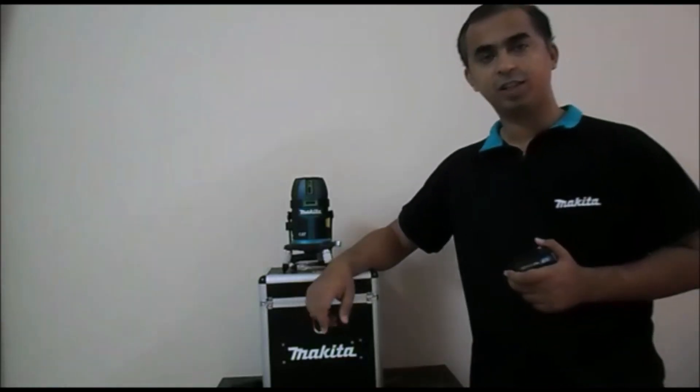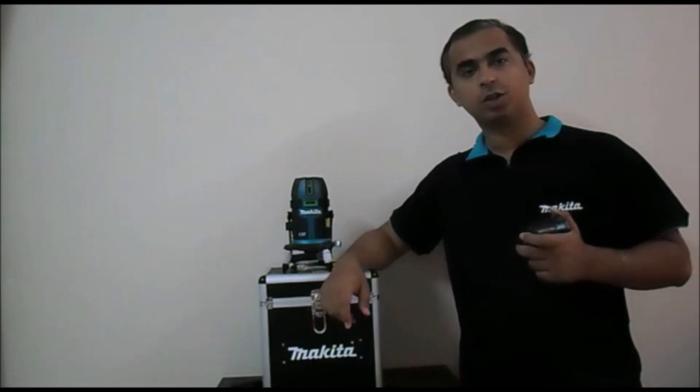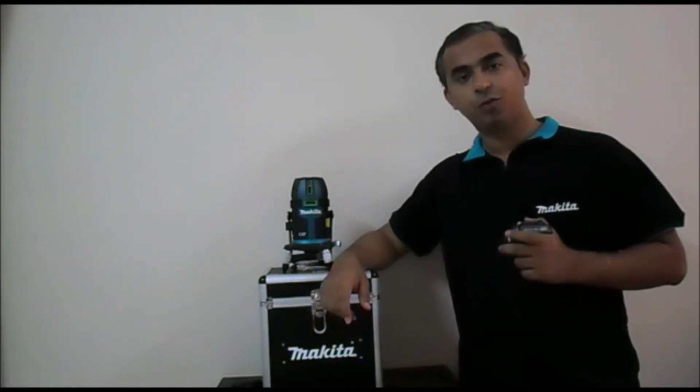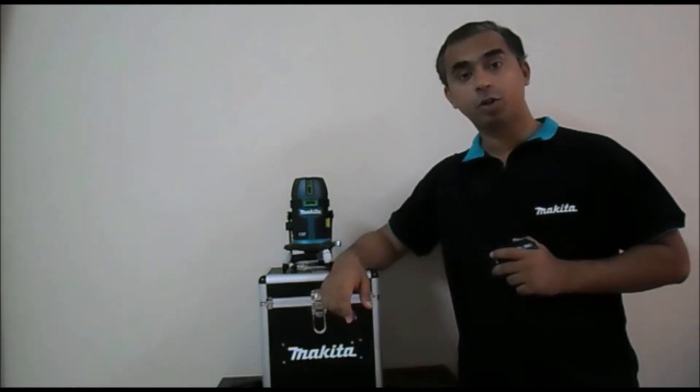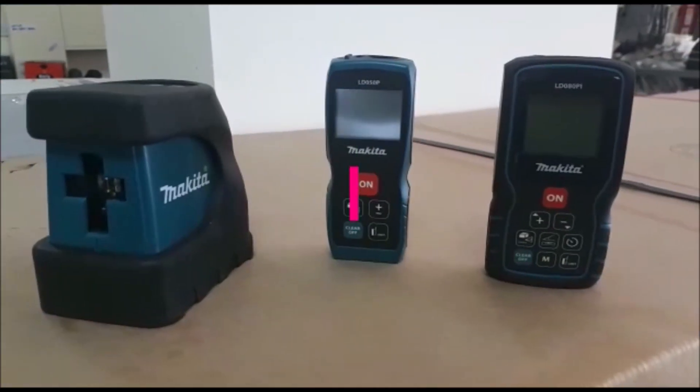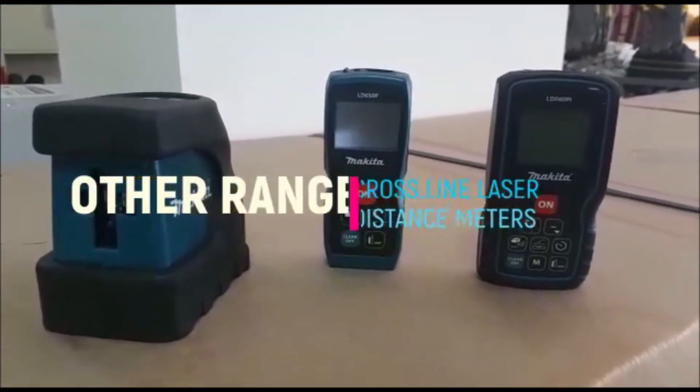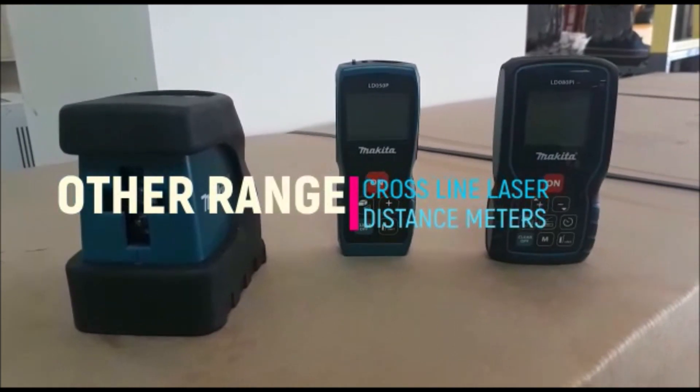I hope you like this video, so till the next video, goodbye, work safely and do subscribe to our YouTube channel to know about new Makita range. I hope you enjoyed this video. Bye.